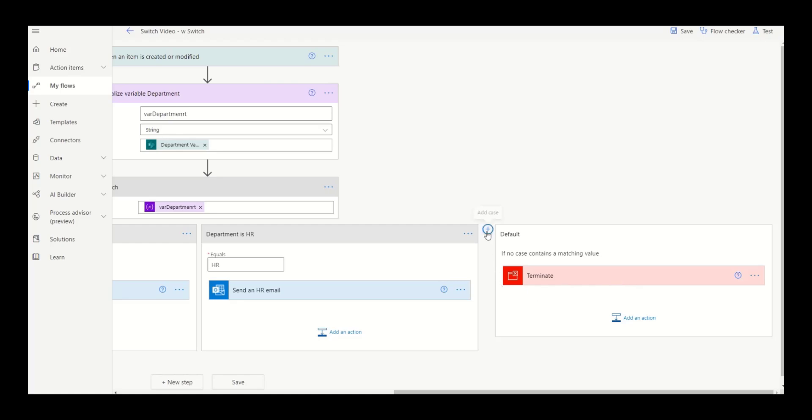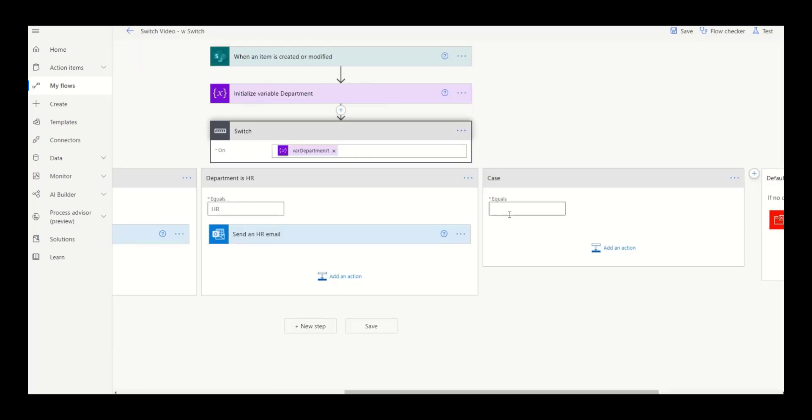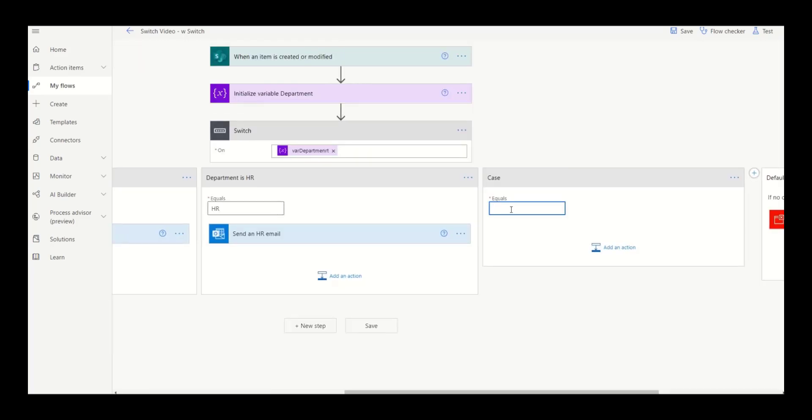To add a case, you simply click on this add case button. In this case, we want it to equal the IT department and then we would do IT steps.